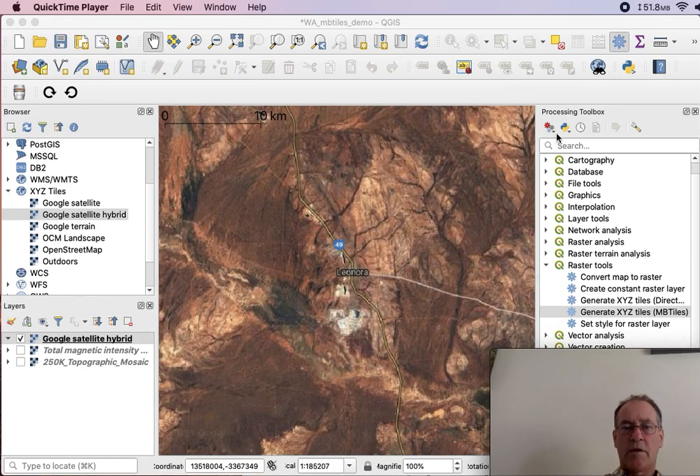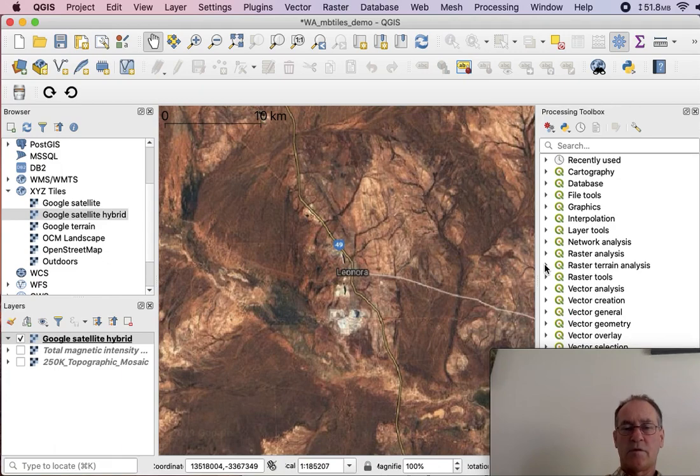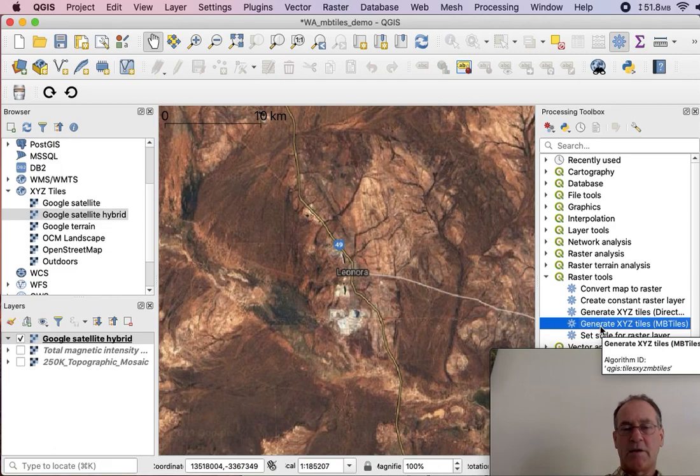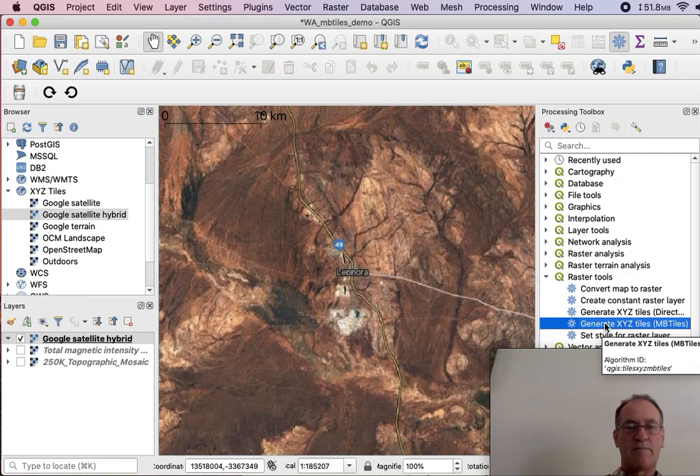So here on the right hand side we've got the Processing Toolbox. Come down here to Raster Tools. There we go. Expand that. And generate XYZ tiles in brackets MBTiles. So double click on that.